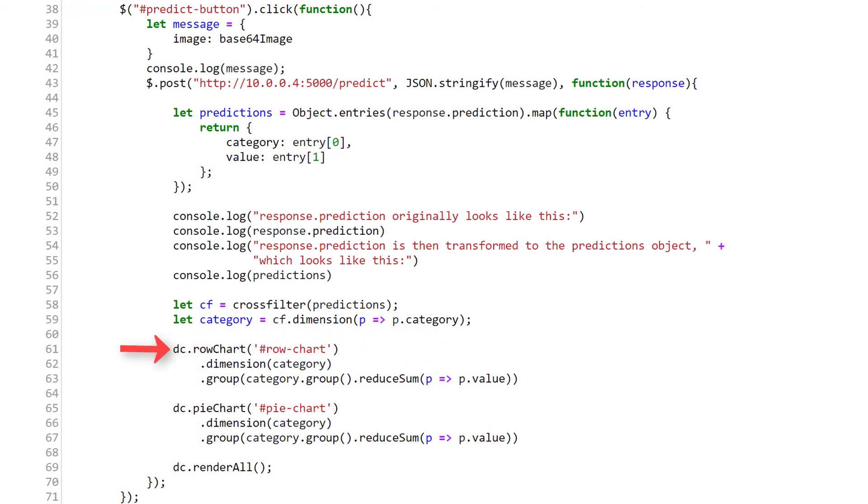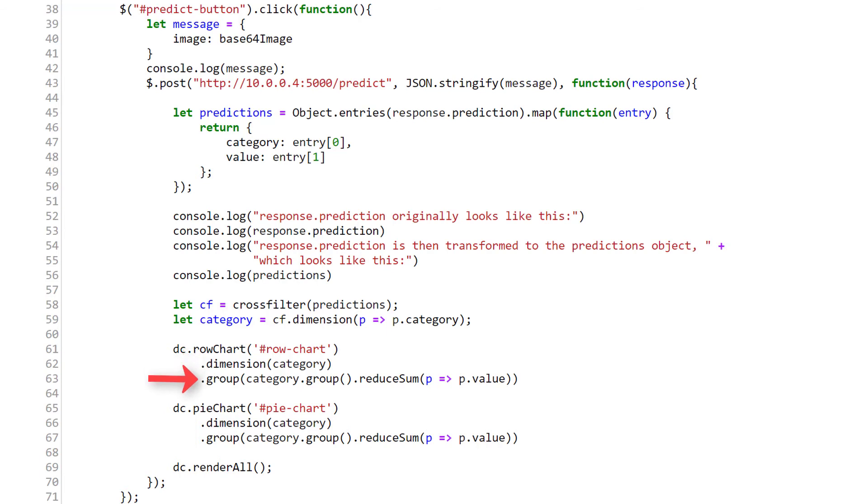Next, using DC, we create our row chart within the row chart div we created earlier. And we specify which dimension to use for this particular chart by passing in the category object we just created to this dimension function. Then, we specify what values we want plotted by calling this group function and specifying the prediction values from our predictions dataset.